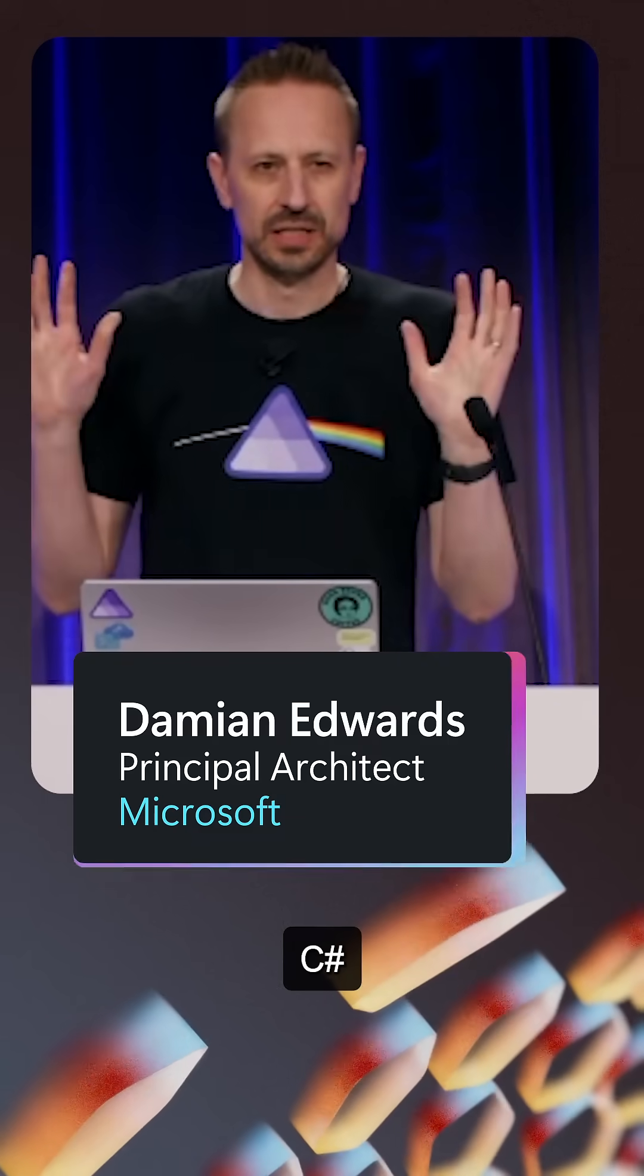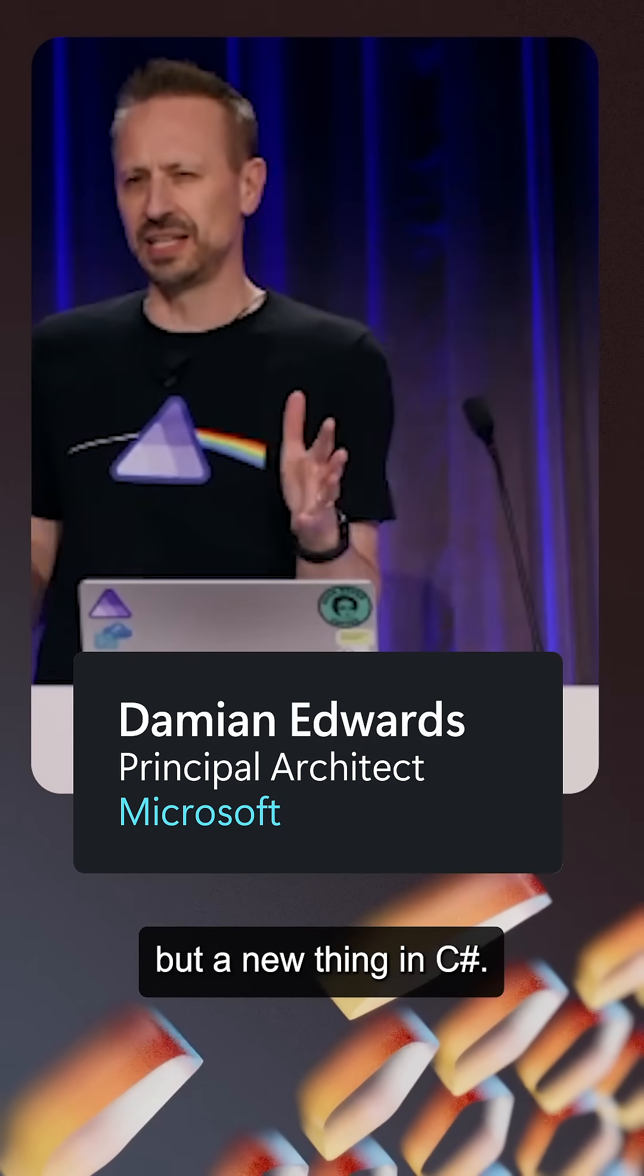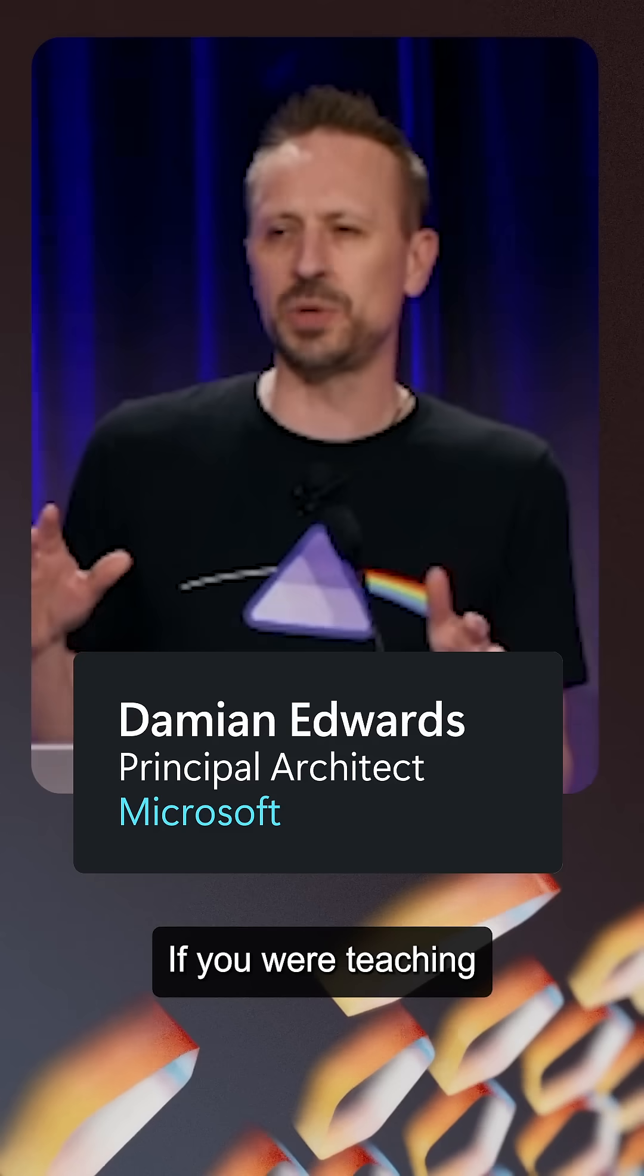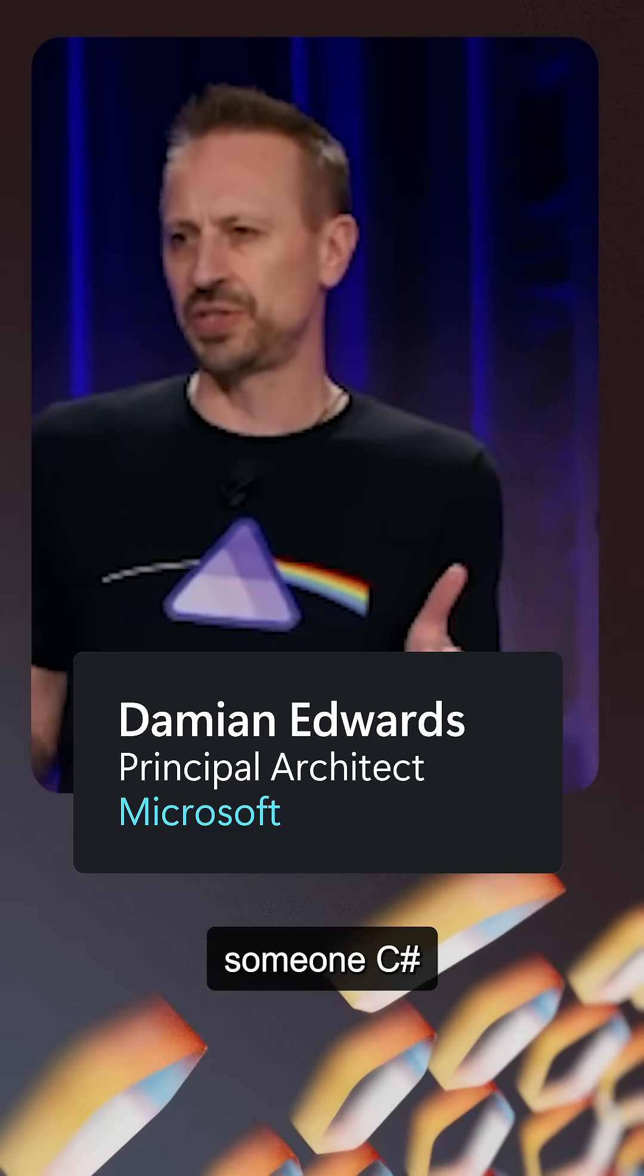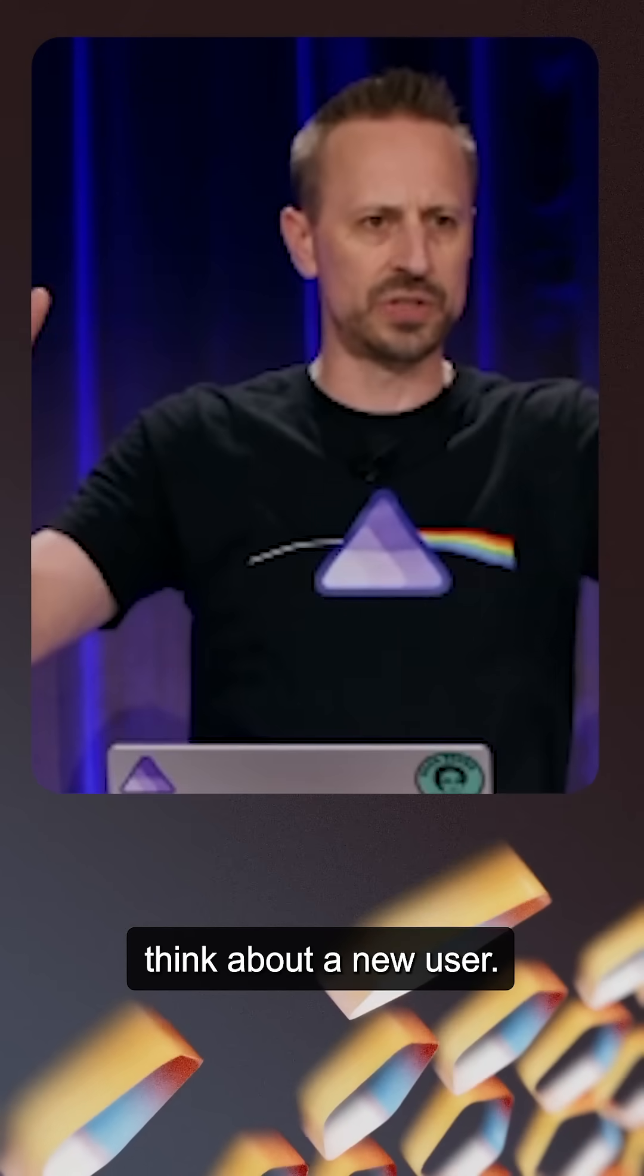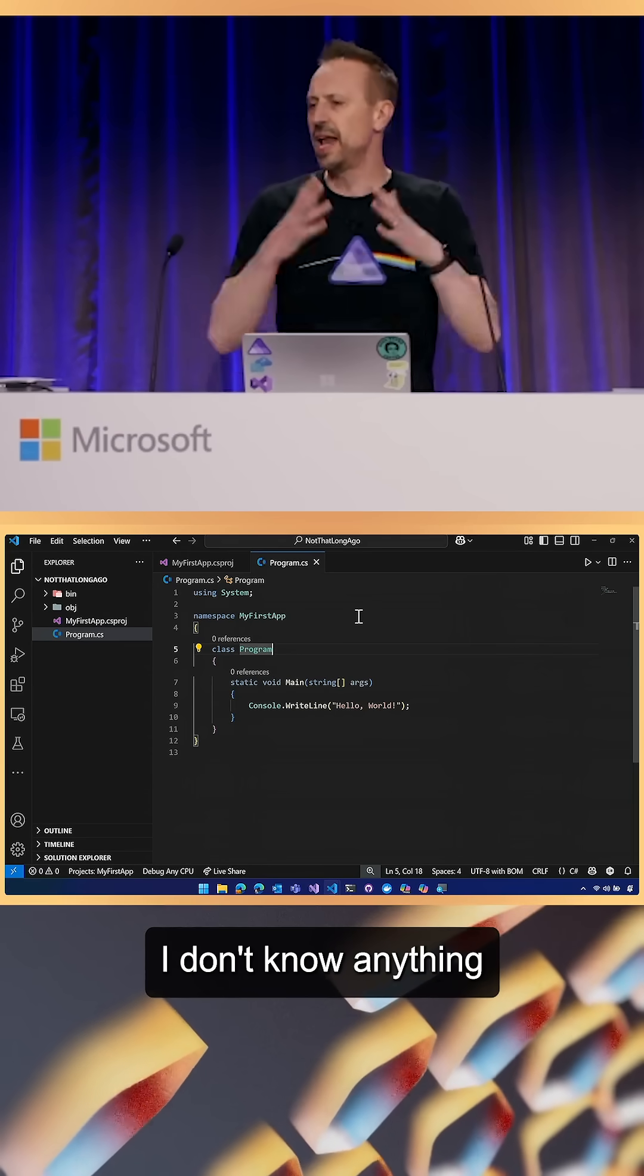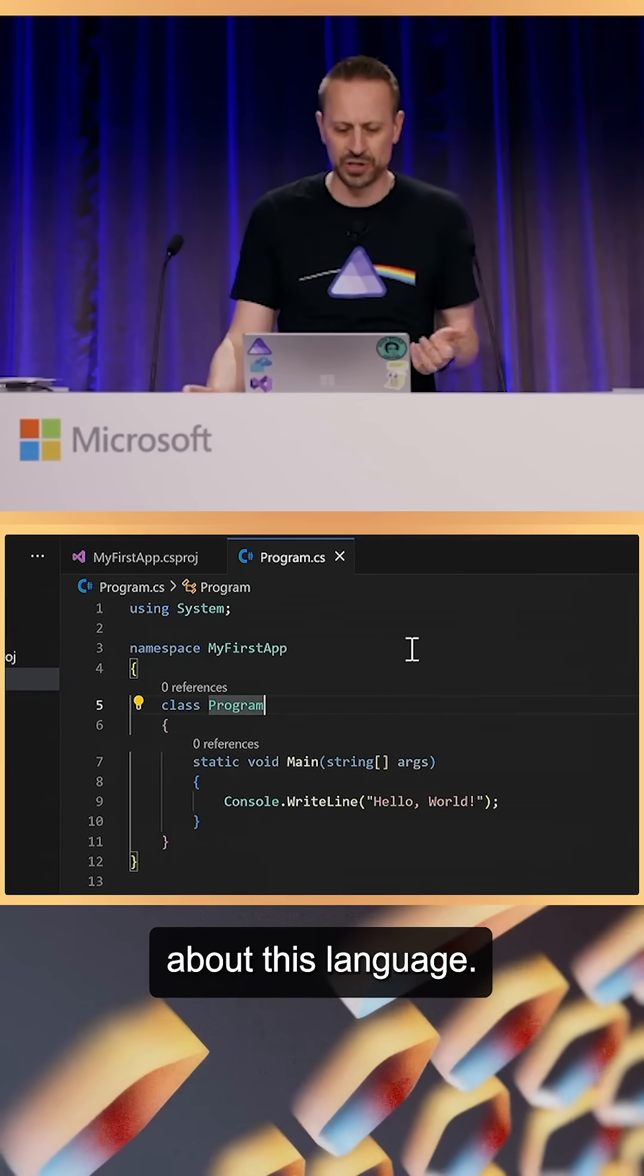I am here to talk about C#, but a new thing in C#. If you were teaching someone C#, think about a new user. I'm new to C#, I don't know anything about this language.